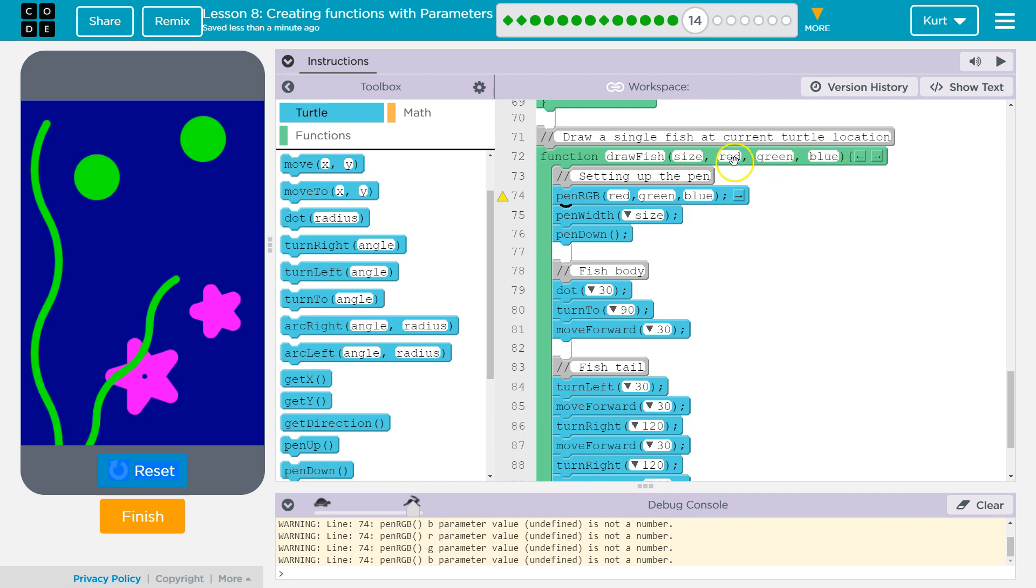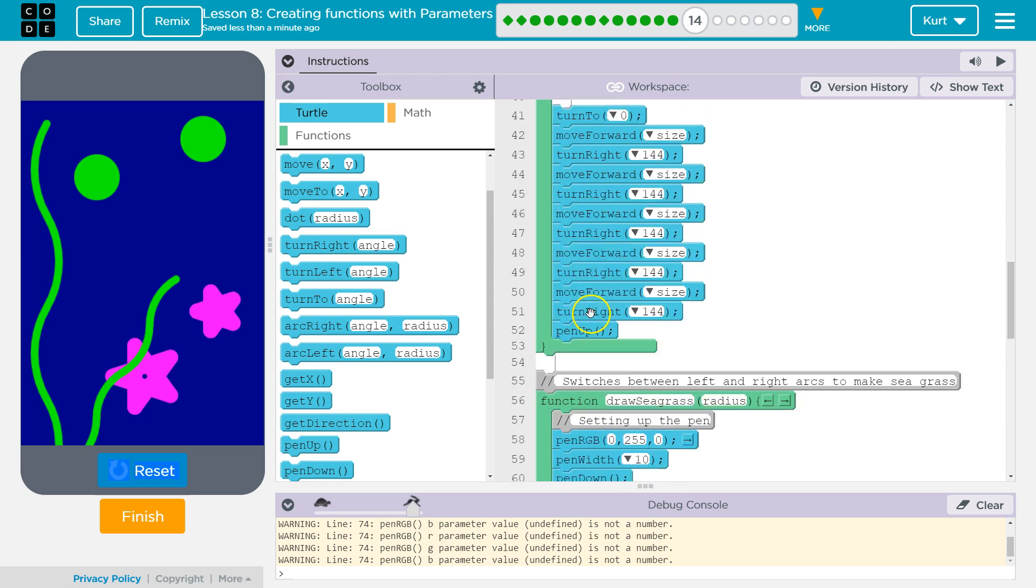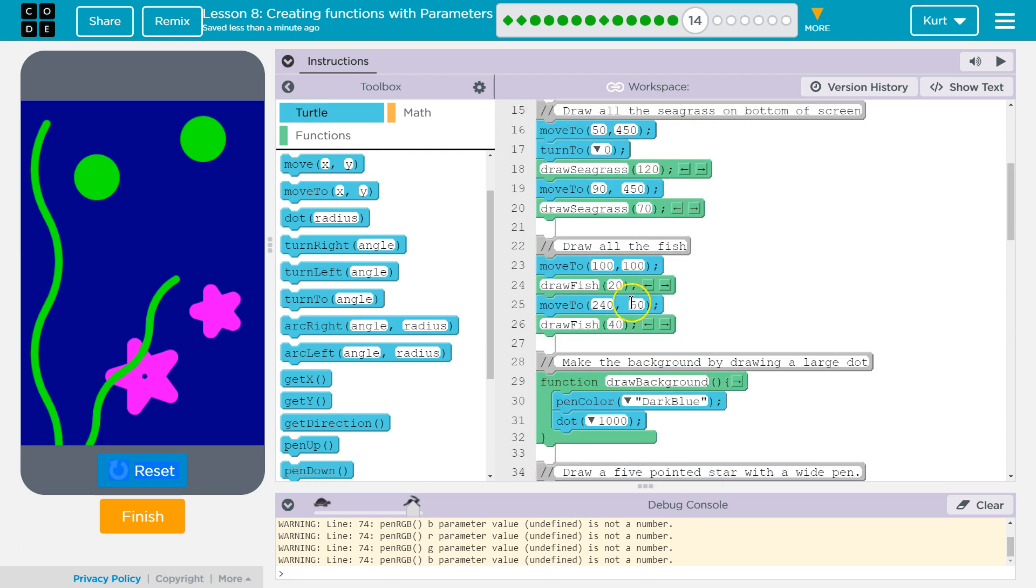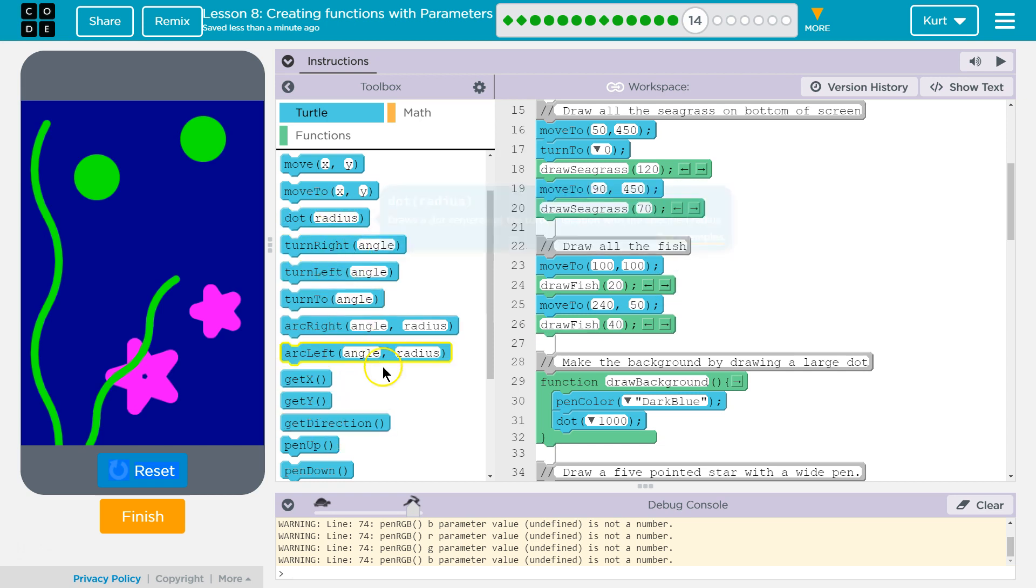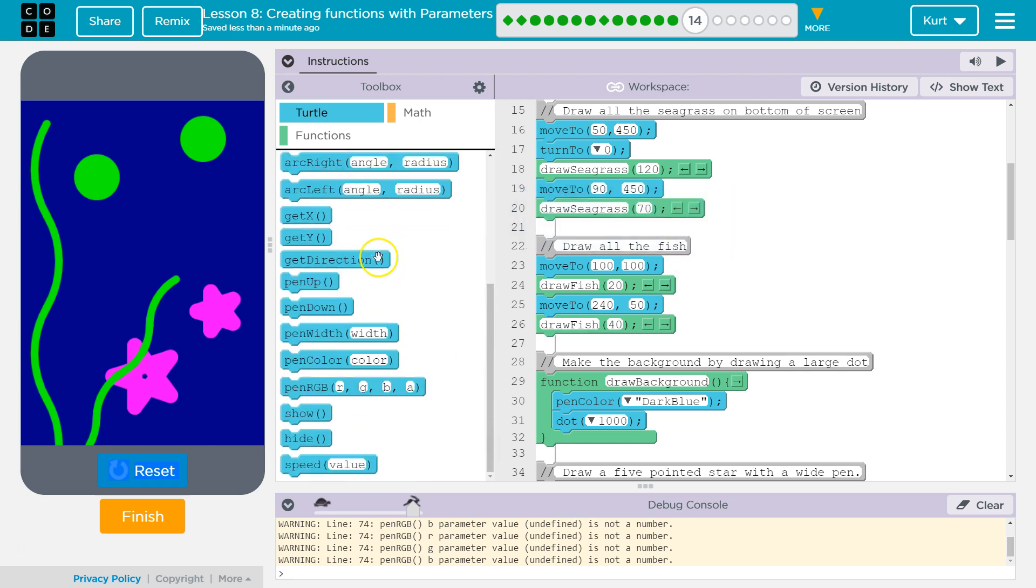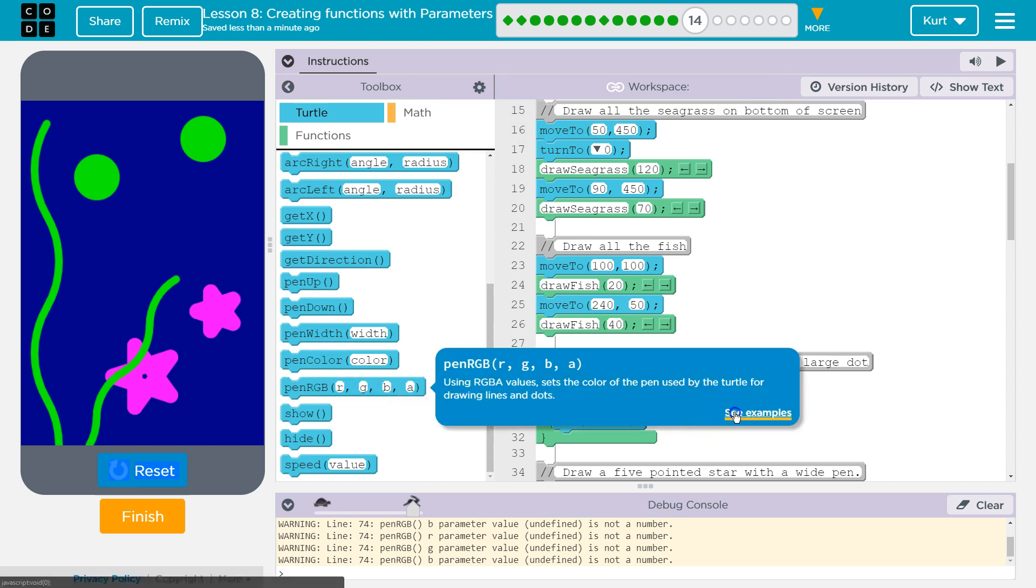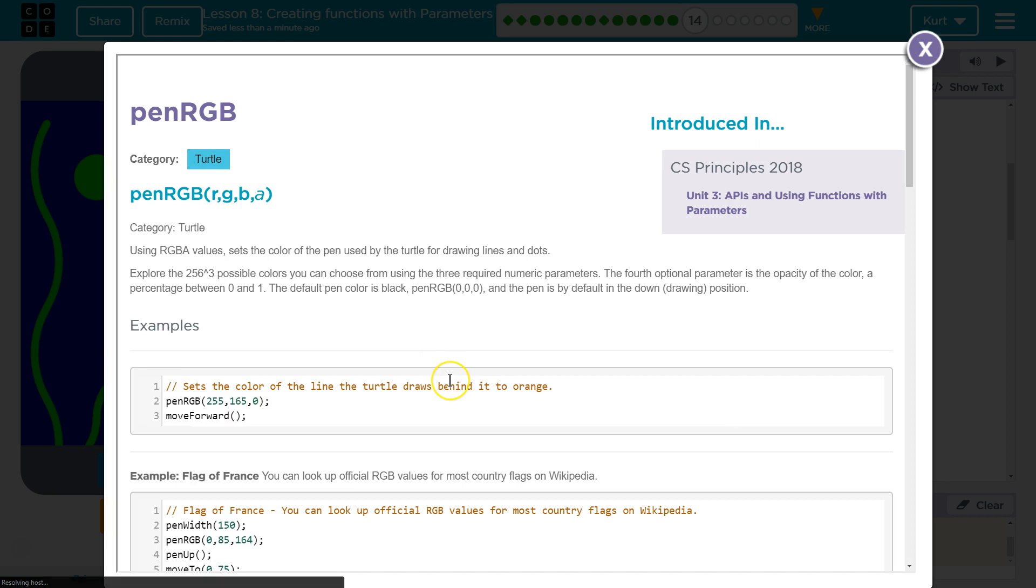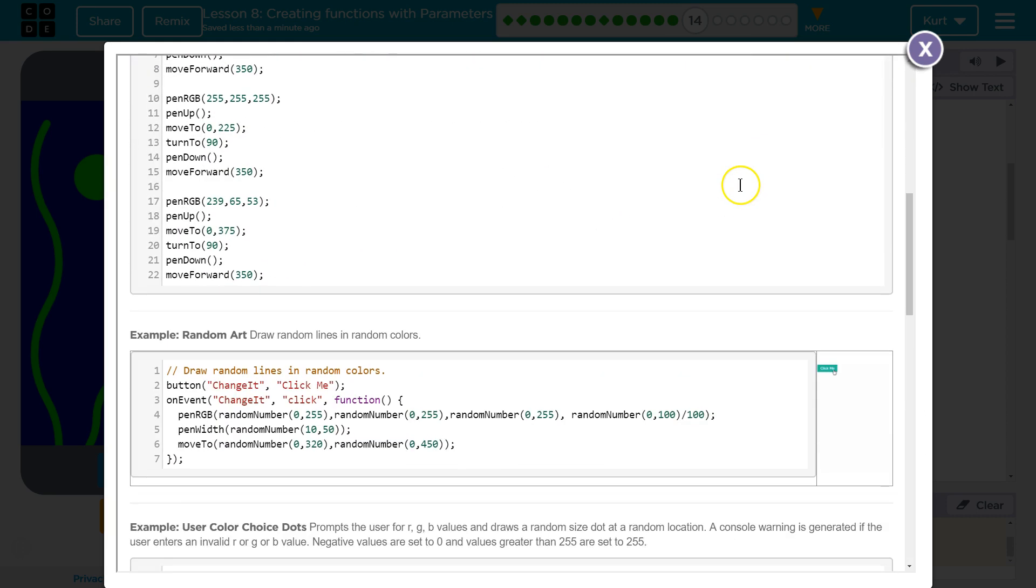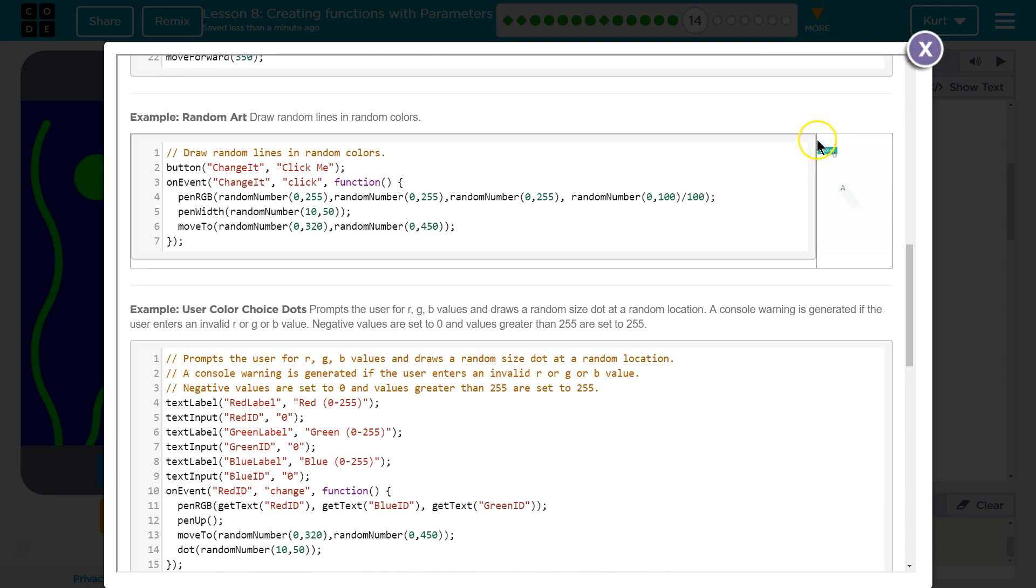And so it knows size, but then it doesn't know these other things. It doesn't know red, green, blue. So it doesn't know how to run this. And so we get this error. So now we have to add to our function call. We need something to represent each of those parameters. And if you forget what the red, green, blue thing does, our options are 0 to 255, right?